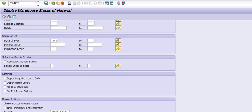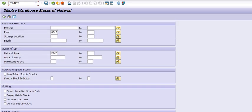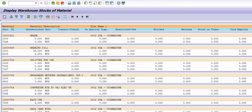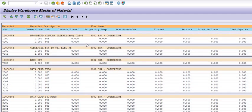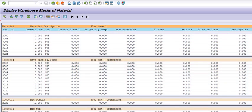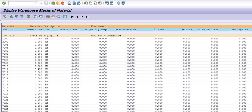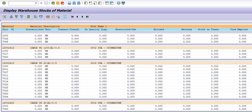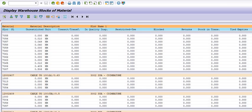Another transaction code to check data is MB5T. Using MB5T you can get the data which is in transit. I'm going to execute that transaction code now. Using MB5T — the transit transfer table — you will get the data which is in transit mode.